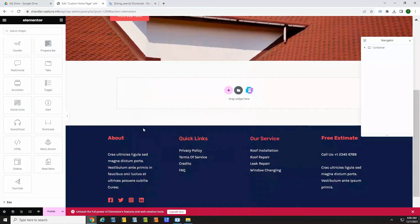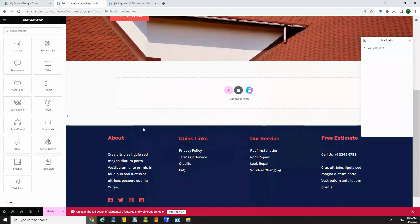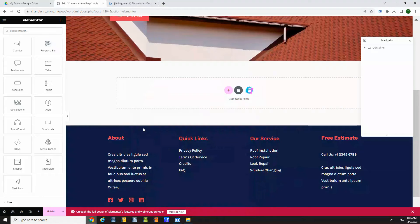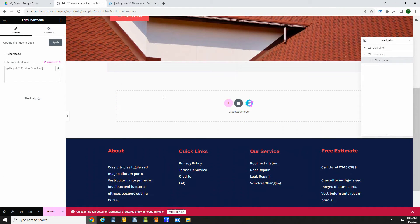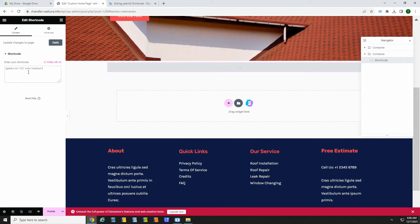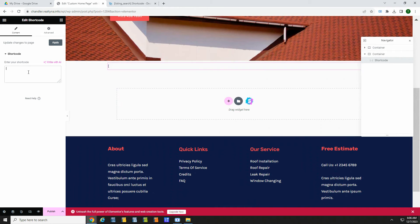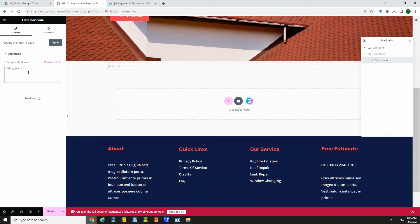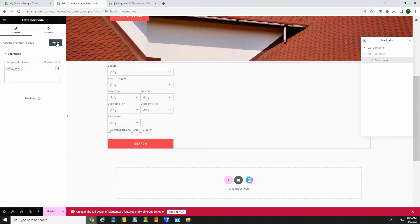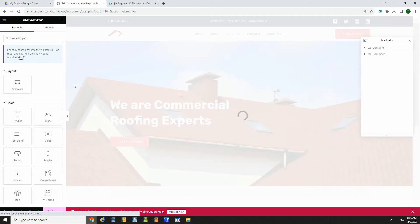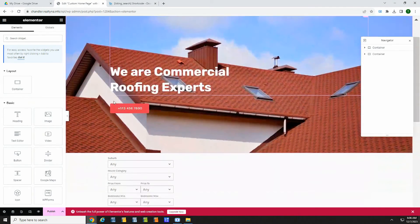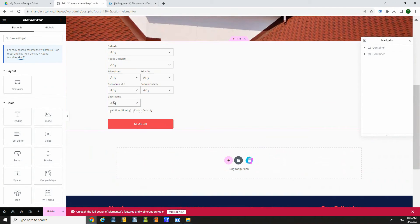Now we'll start working with some EPL features. EPL has shortcode to control what displays on each page. This is really easy to use. Let's start with a search bar. Let's drag over the shortcode element. And in the field, we will type open bracket, listing, underscore, search, close bracket. Save. And that's it. You now have a search bar on your page.